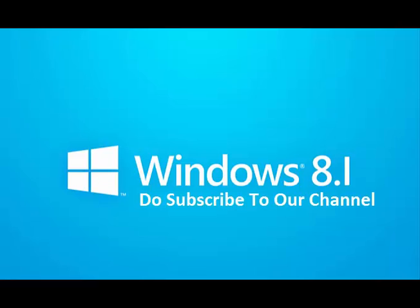Do subscribe to our channel for more upcoming videos on Windows 8.1.